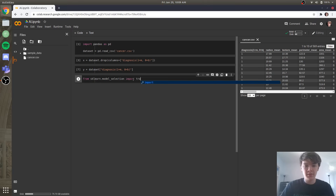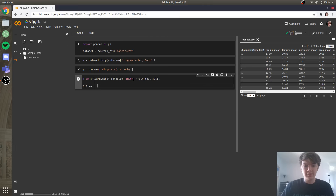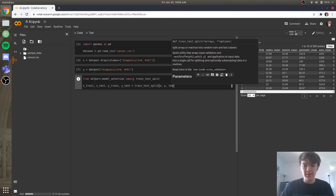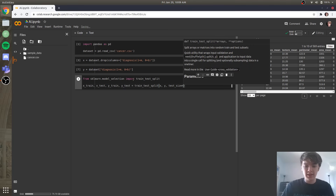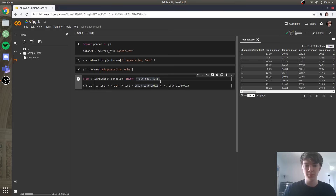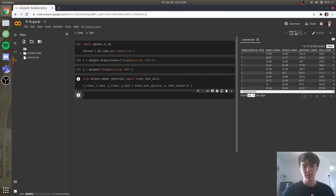We'll import train_test_split. Then we say X_train, X_test, Y_train, and Y_test equal to train_test_split, doing the split on X and Y, with a test size of 0.2 — so basically 20% of our data is going to be in the testing set. That's a pretty normal way to divide things up, 80-20.